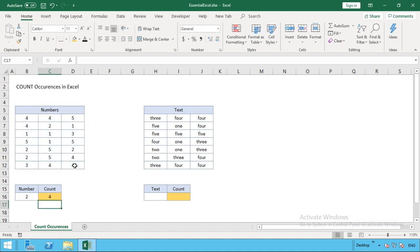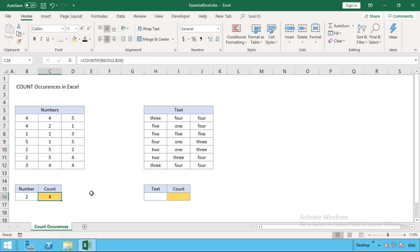When I hit enter you can see we have a result. B16 is the cell I've just selected with our number two in it. We've got the number four, so we can now tell from our formula that the number two appears four times within our range.